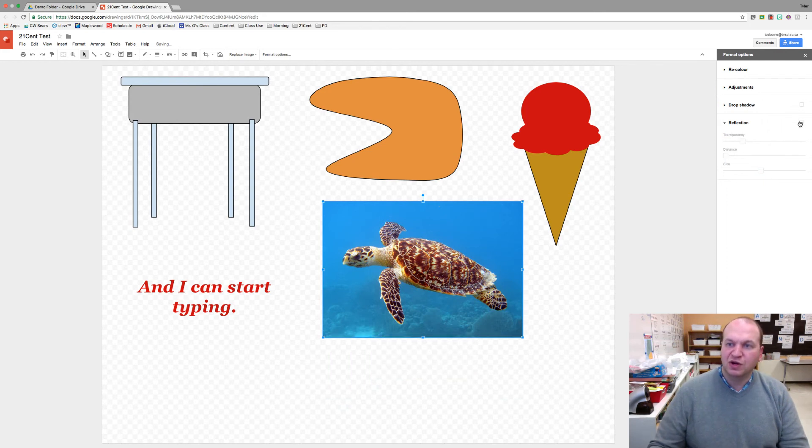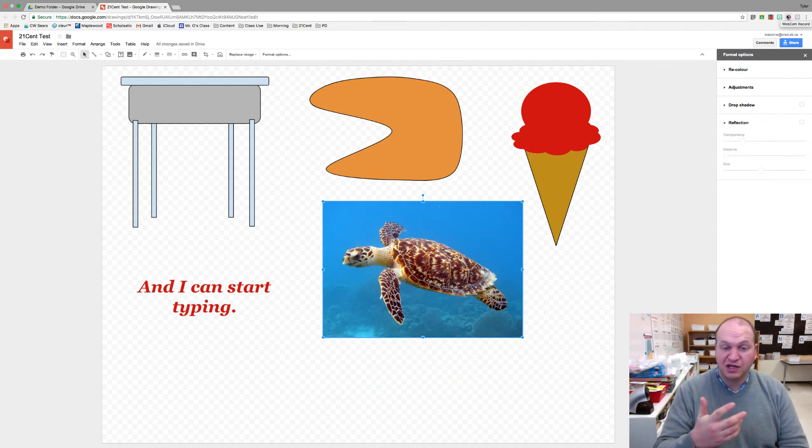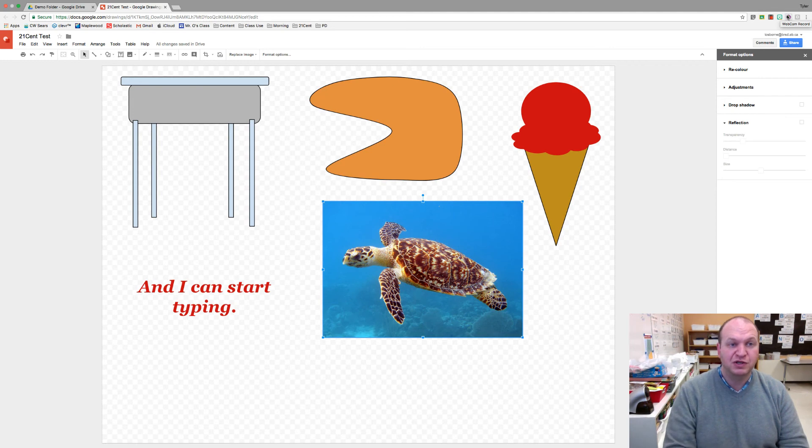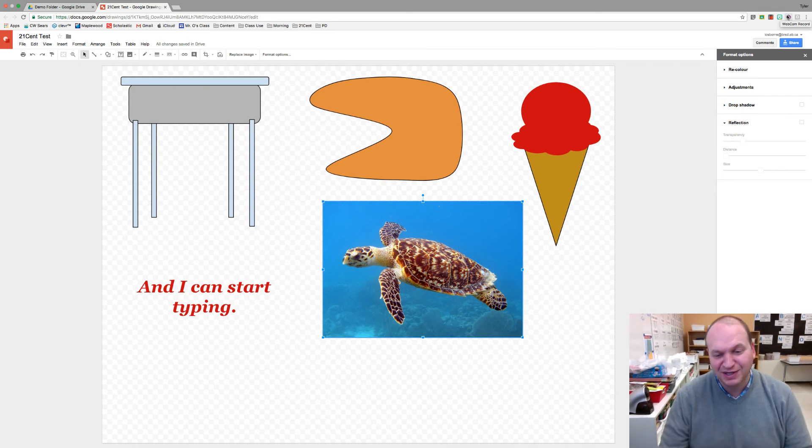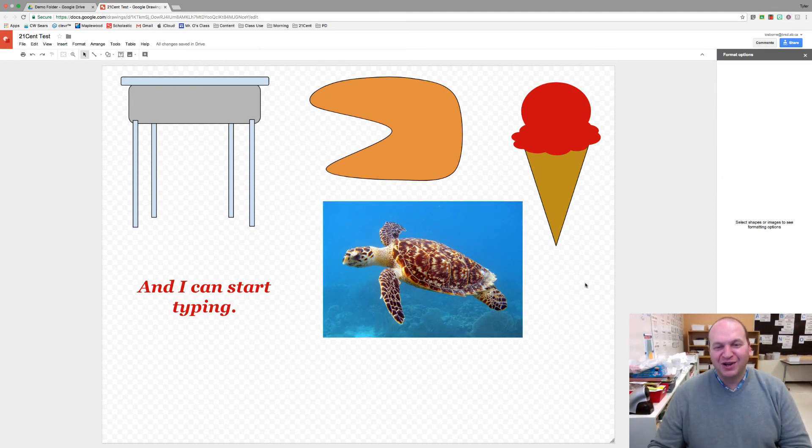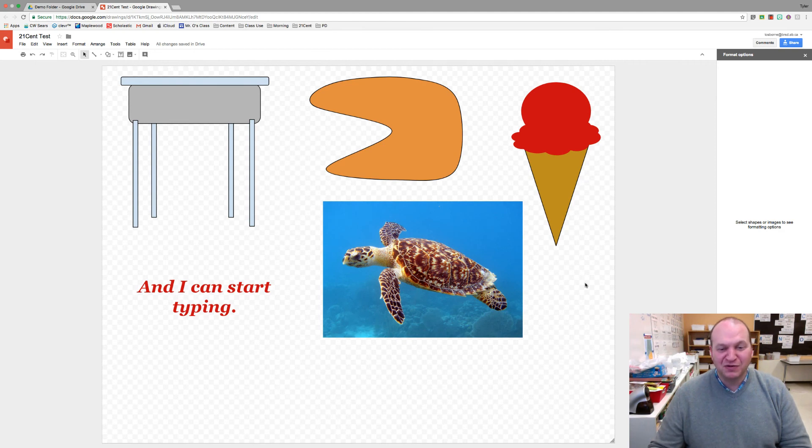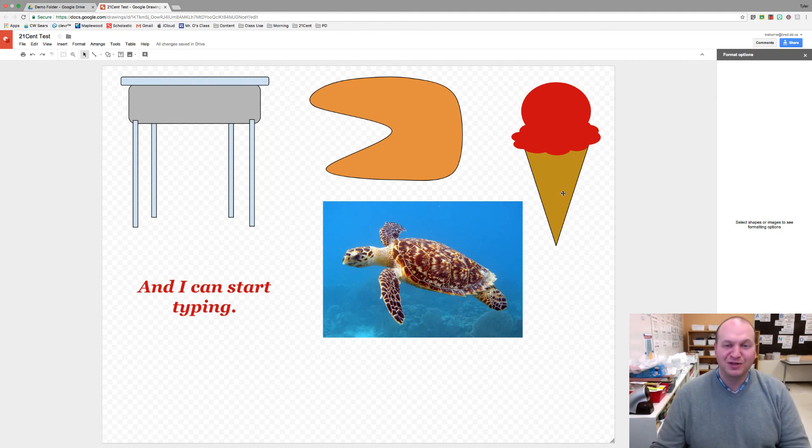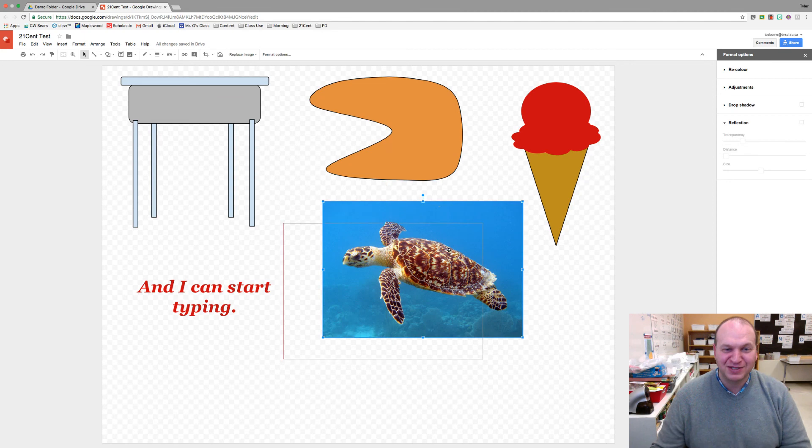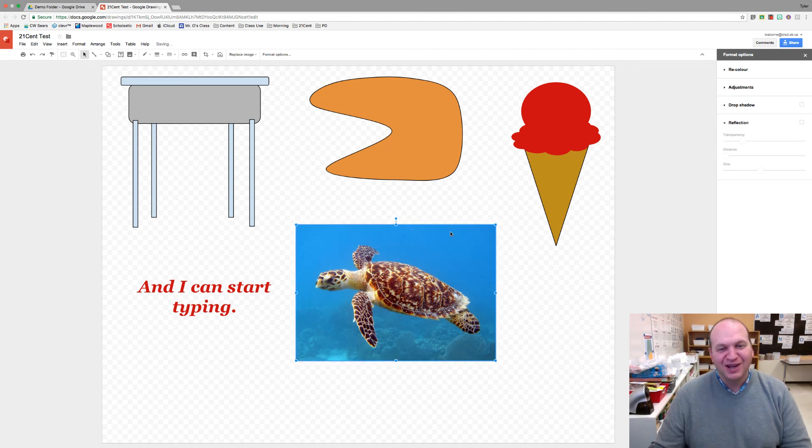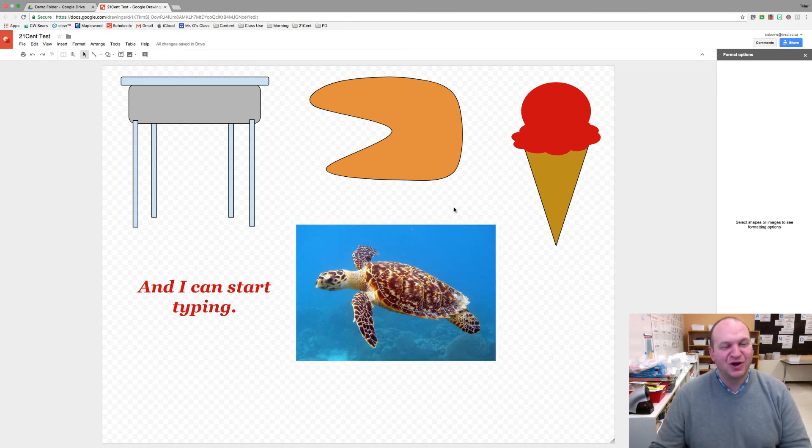Those are the drop shadow and reflection options in Google's Google drawings. Yes in Google drawings. If you have any feedback for this particular tutorial other than the fact that I say ah a lot, please leave a comment in the YouTube channel. Thanks for watching.